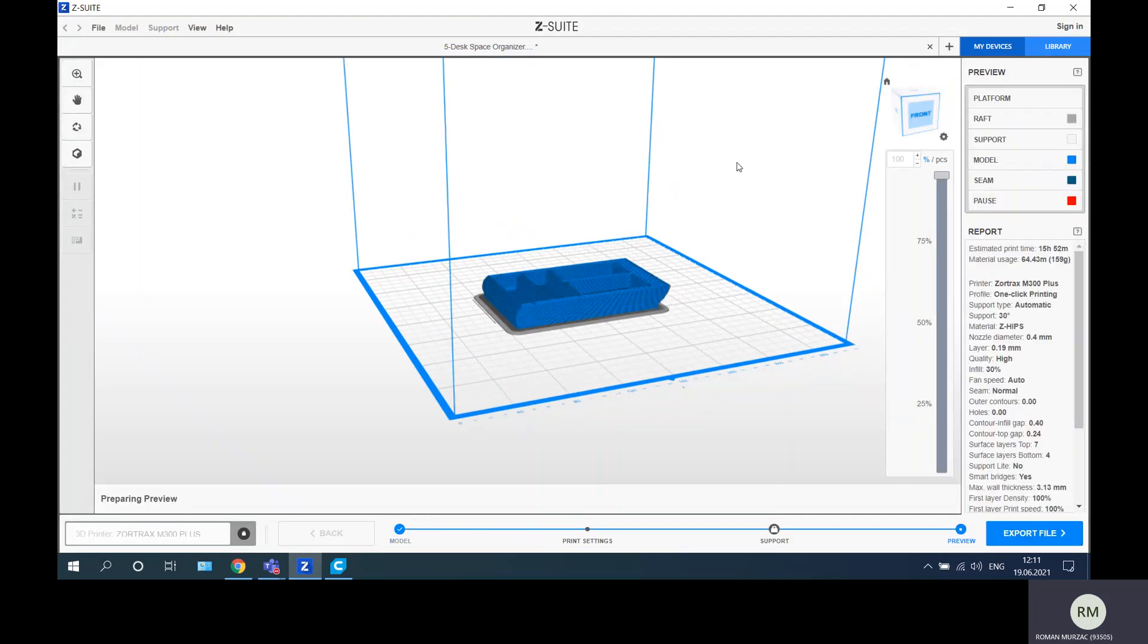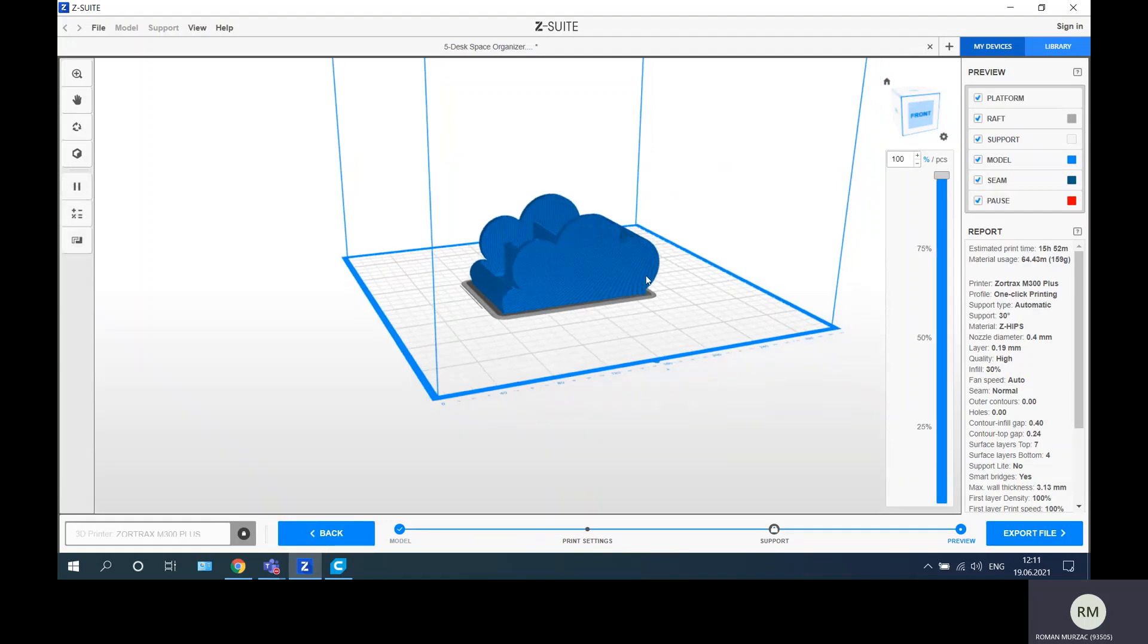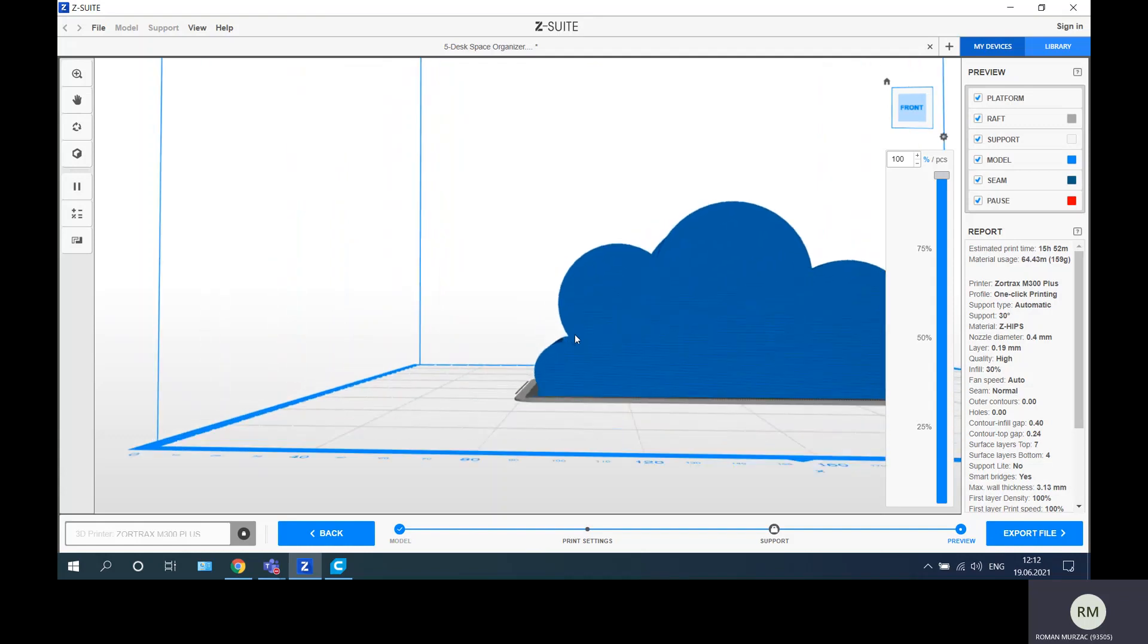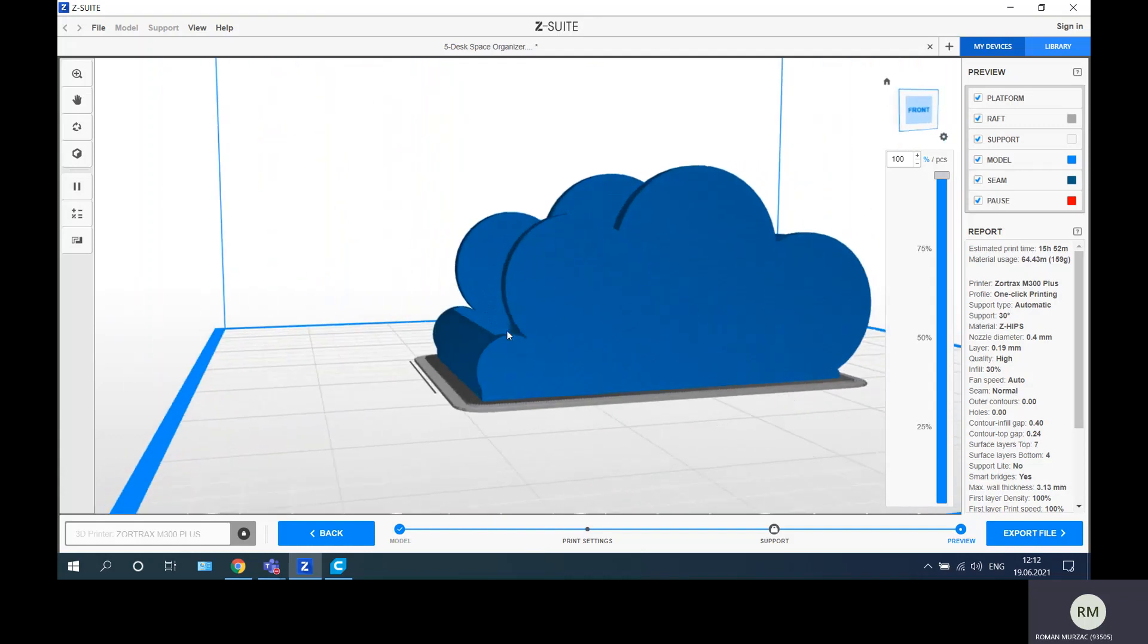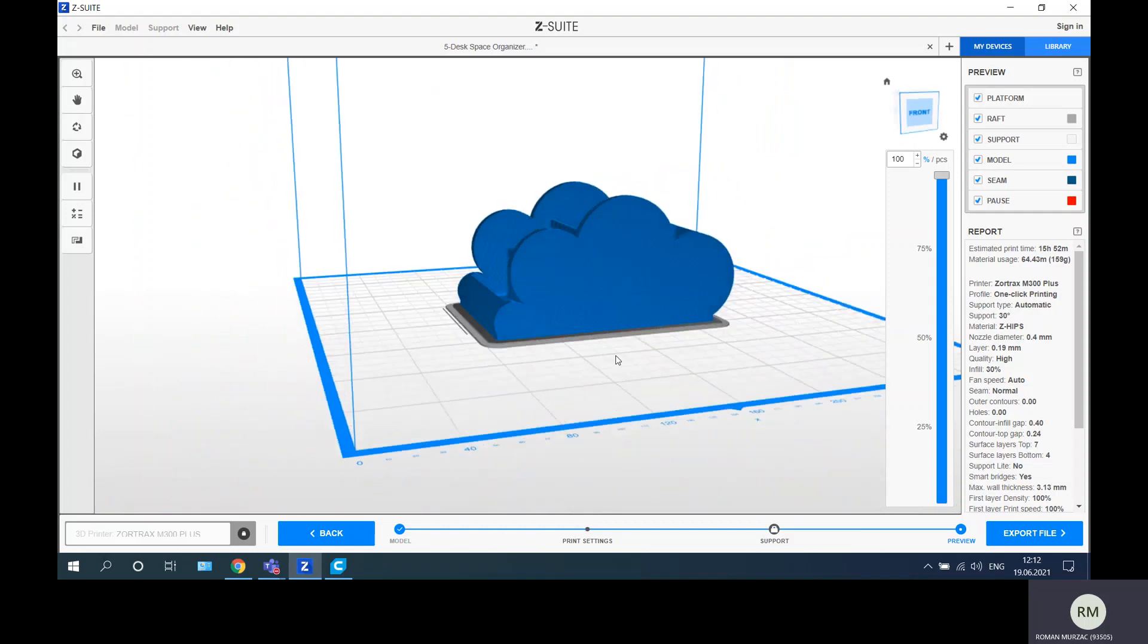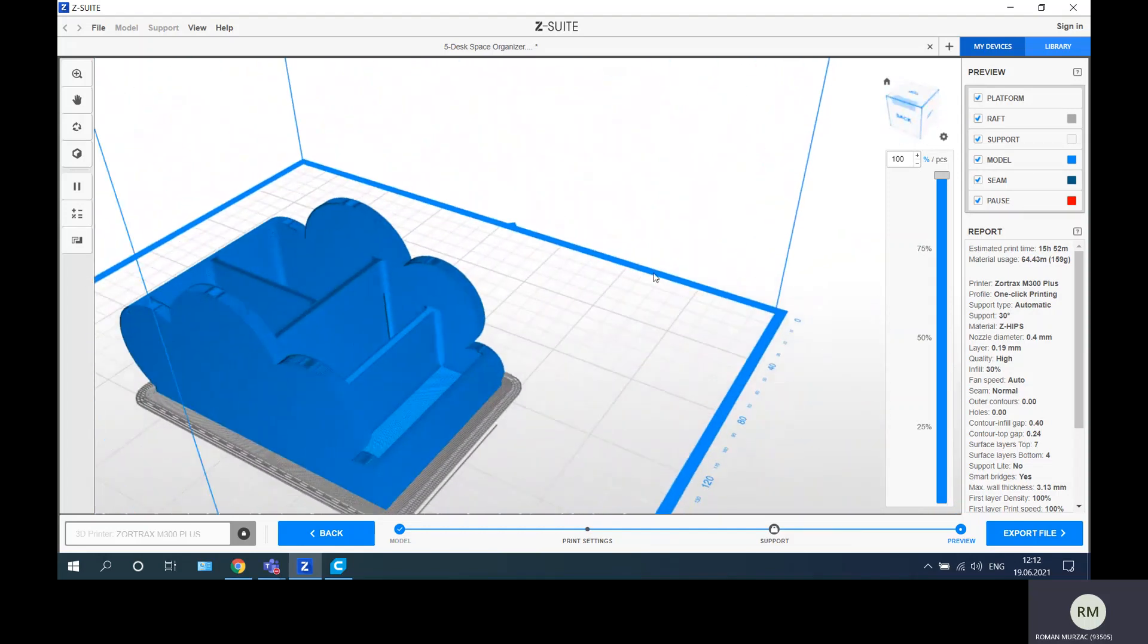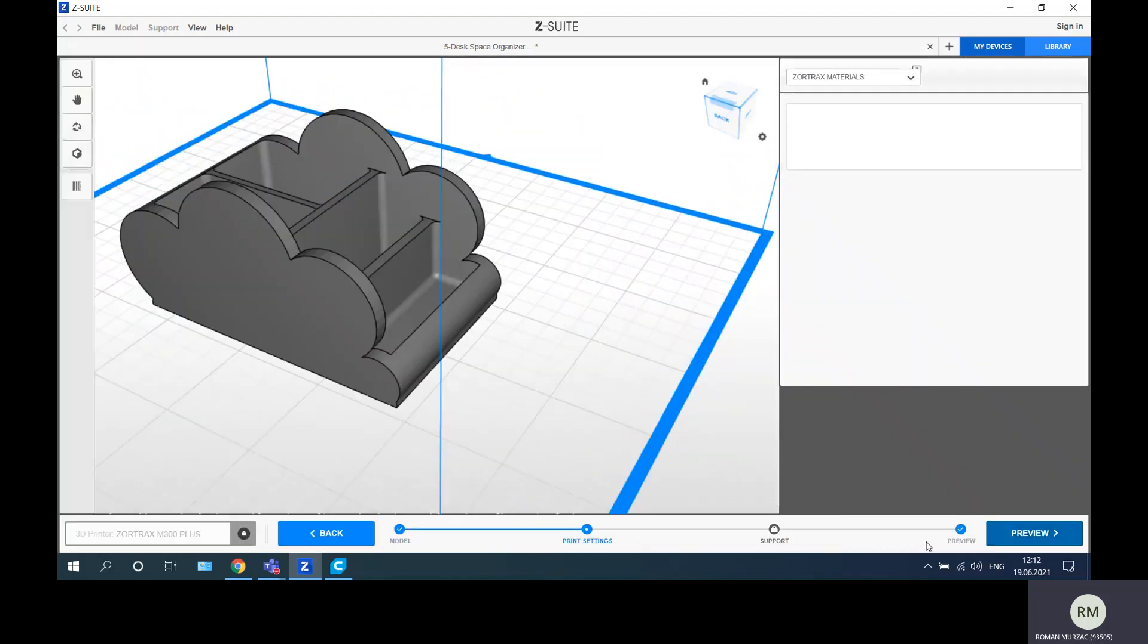Here, of course, we have all parameters of this part, and as you can see, it's not the best version because here I think there should be some support structure. In this case, if I'm not agree with what the printer does, I will just go, software, not printer, sorry, I will go to print settings.